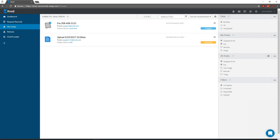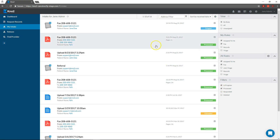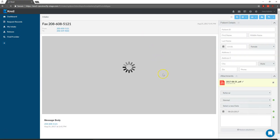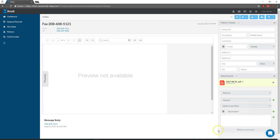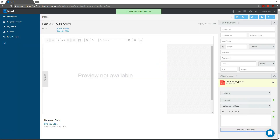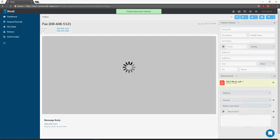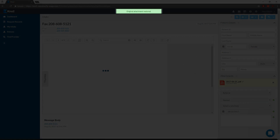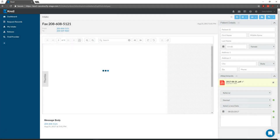If I need to undo a triage, I can navigate to Processed Messages, find the original fax or upload, and click Restore Attachment for each original attachment I need. After a few seconds, the attachment is restored, and I can process it however I want.